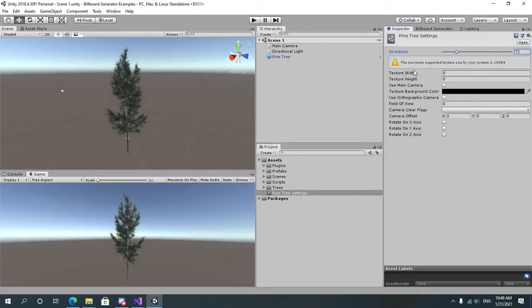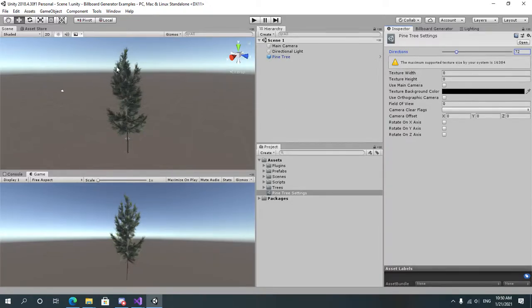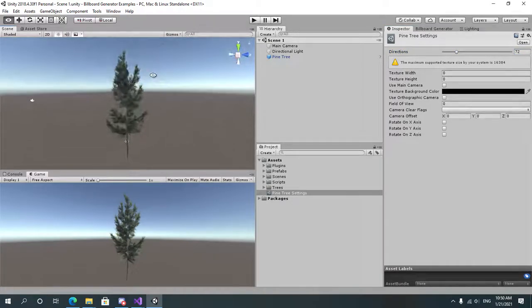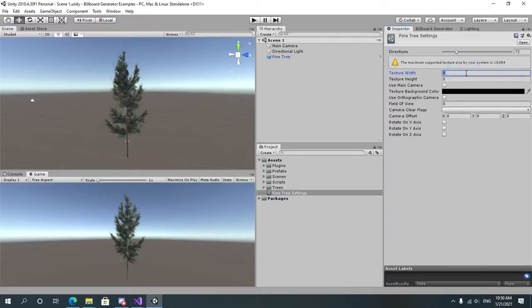The texture width and texture height is how wide and how high the texture per frame or per face that's captured will be. I'm going to use 256 and 256.